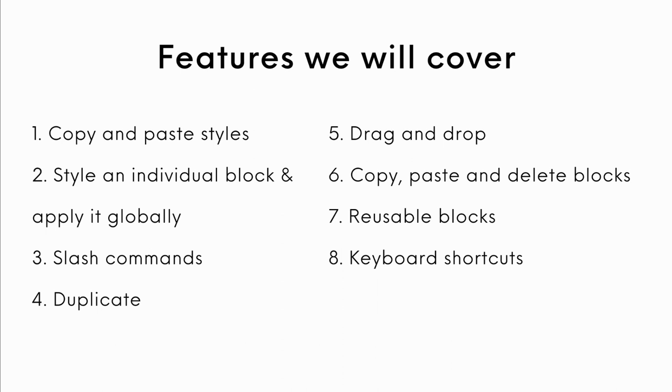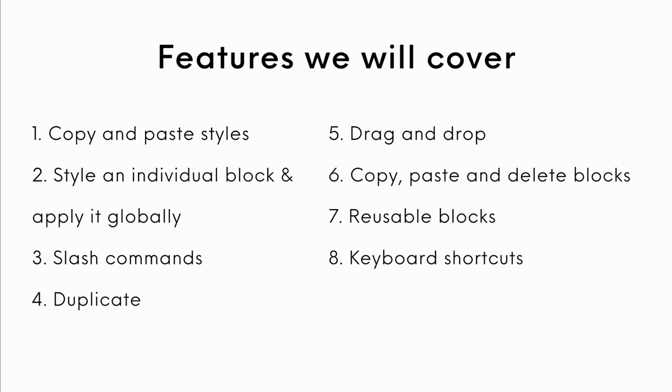The features we will cover are copying and pasting styles, styling an individual block and applying it globally, using slash commands, using duplication to save time, drag and drop options, copying and pasting and deleting blocks. We'll also take a closer look at reusable blocks as well as keyboard shortcuts.